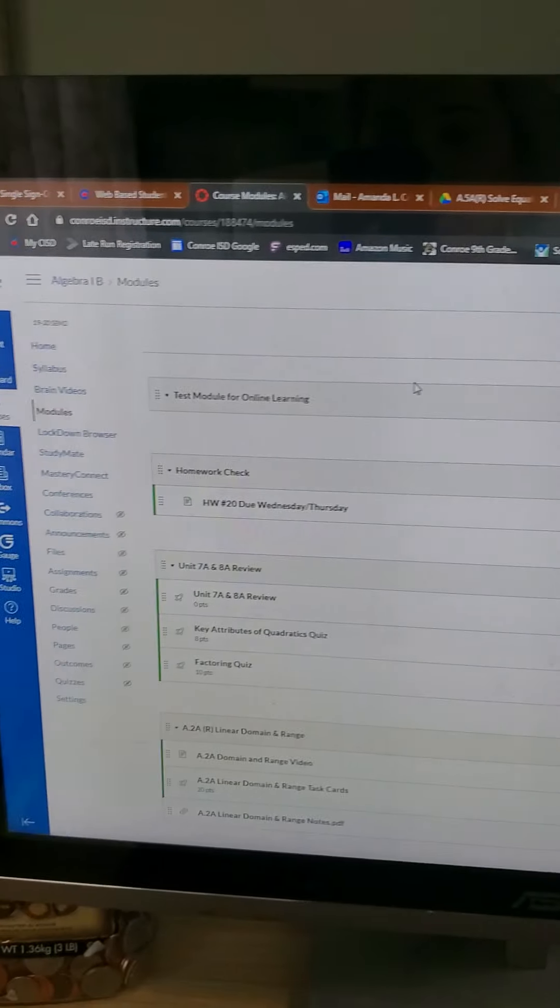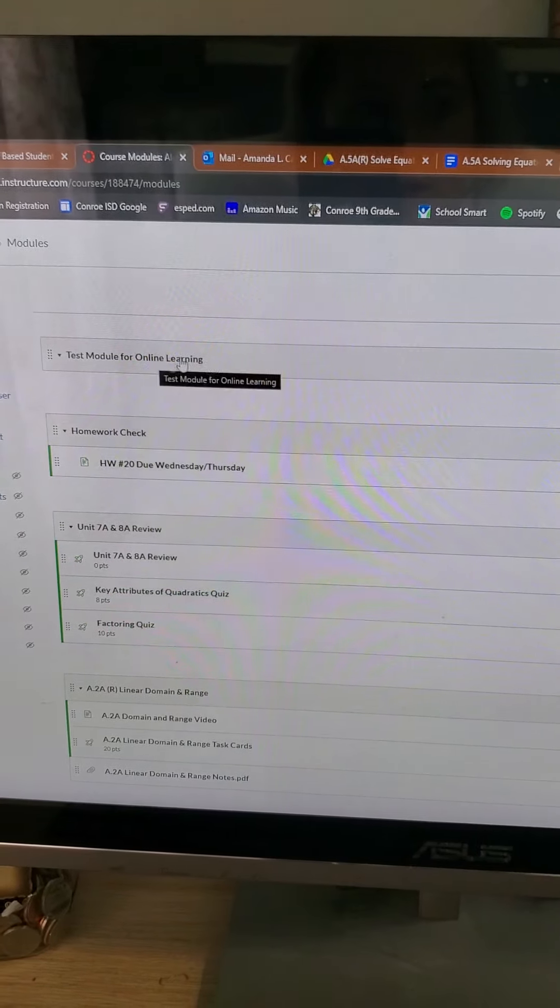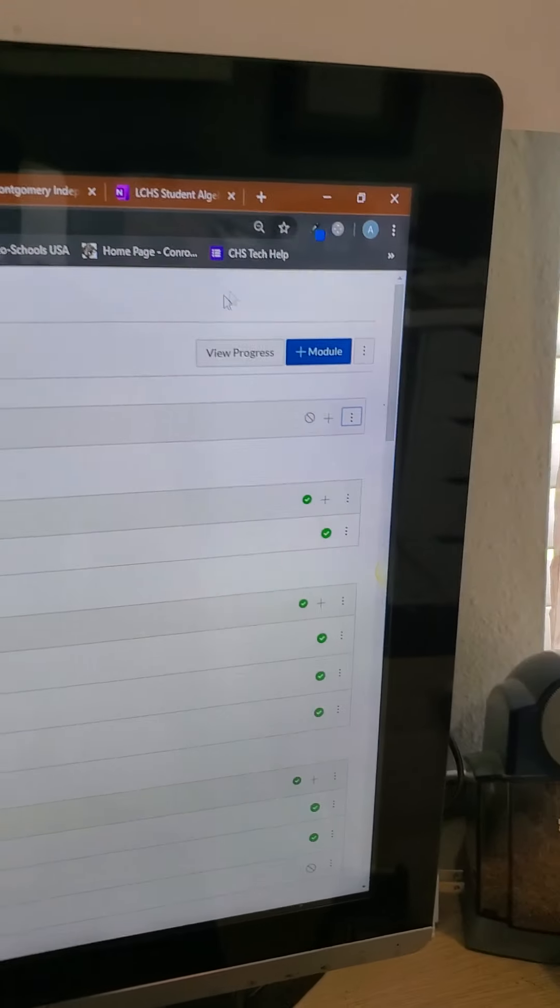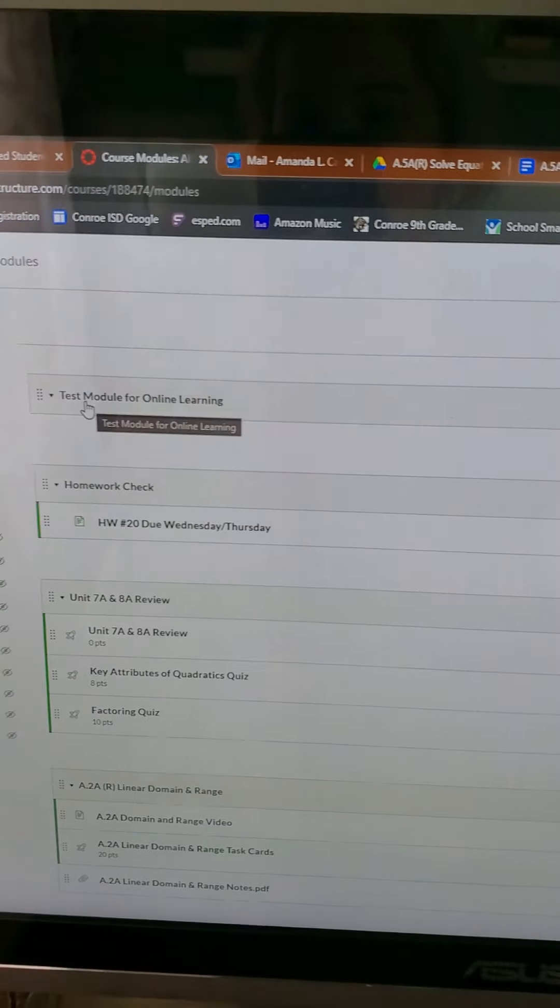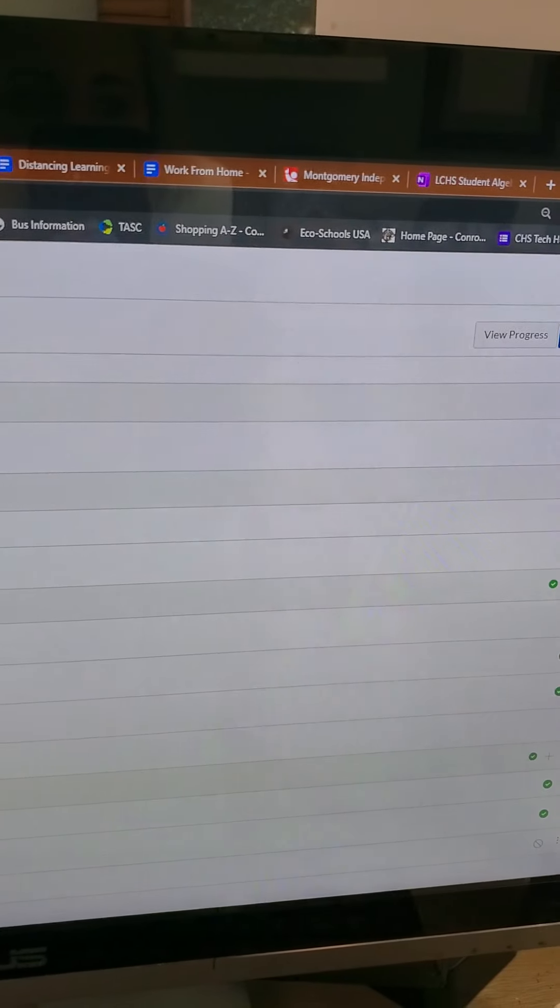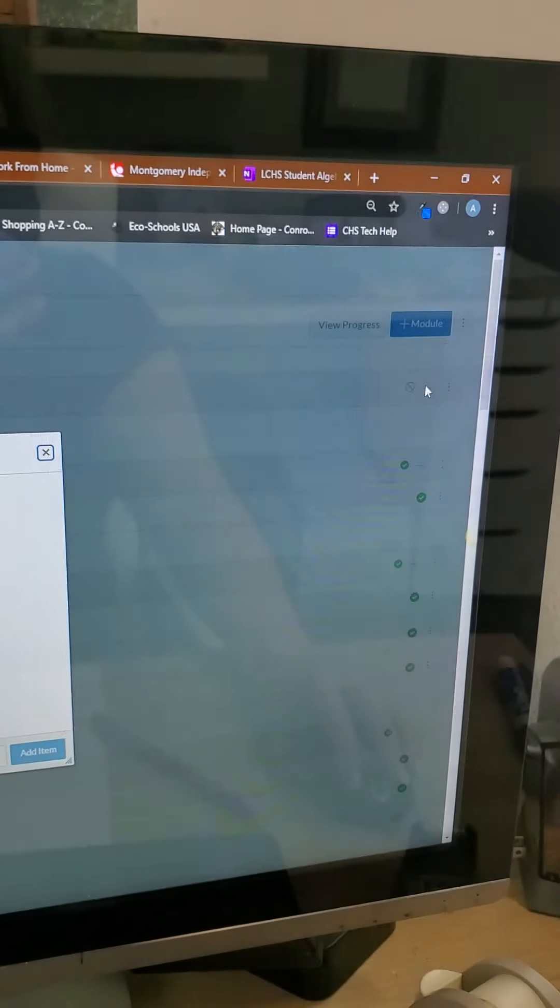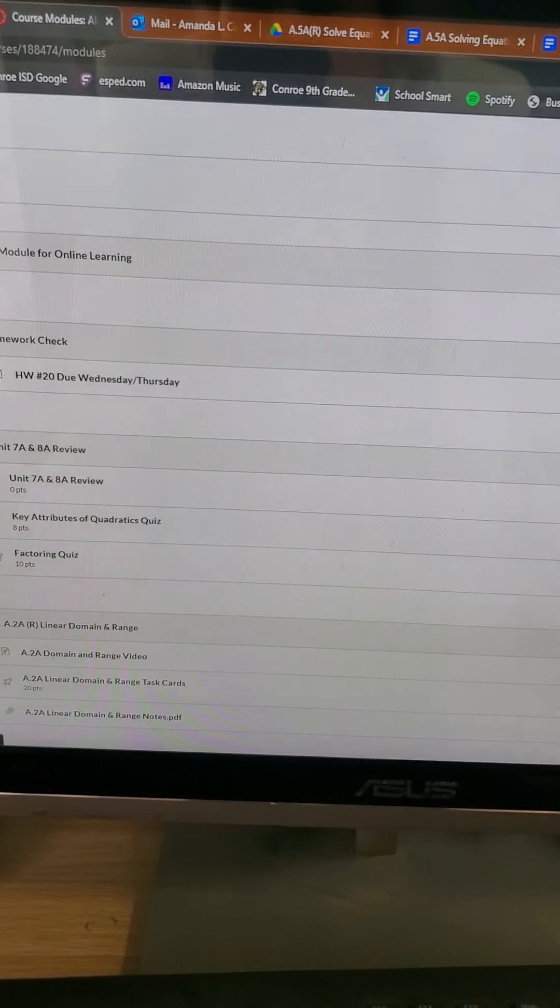So now in Canvas, what I've done is I've created a module, just by clicking module. And then I called it test module for online learning. And then I'm going to hit this plus button. Oh, sorry. First, we have to add it to our files.